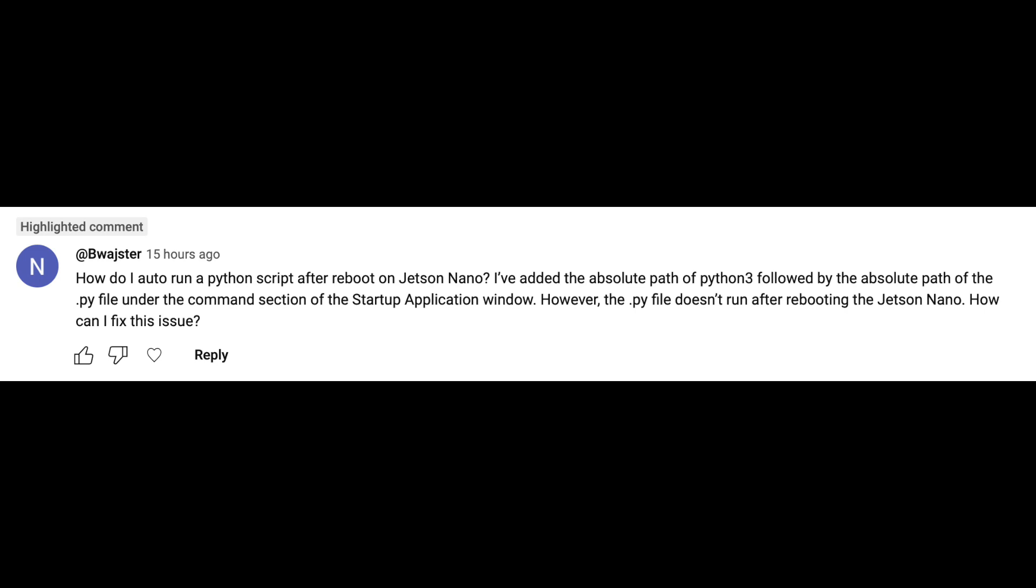Here's a question I got on YouTube: How do I auto-run a Python script after reboot on Jetson Nano? Apparently they were having an issue. These questions are difficult to answer because they're generally dependent on the actual application or script that you're running.